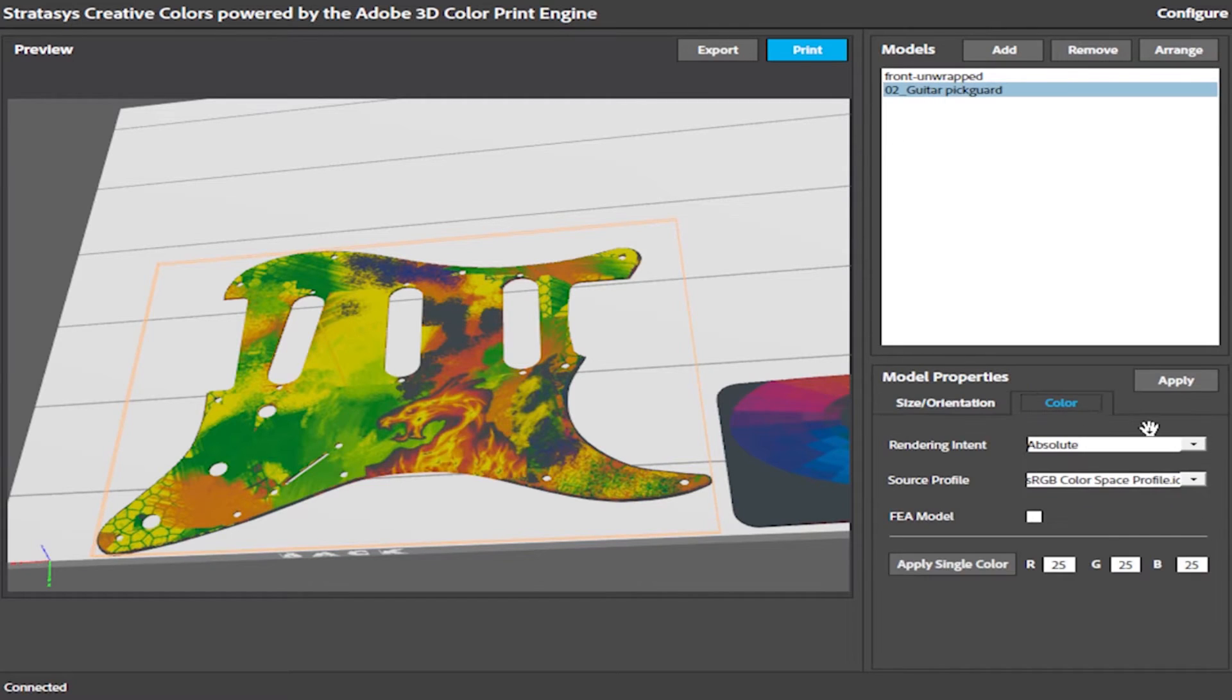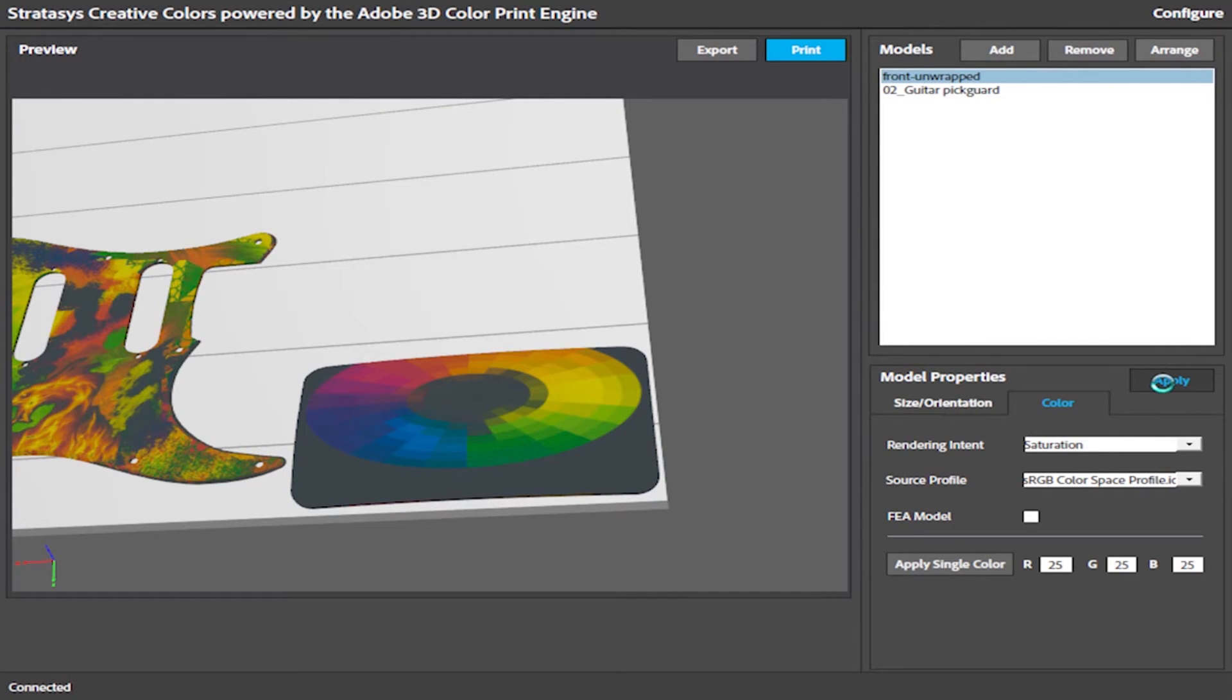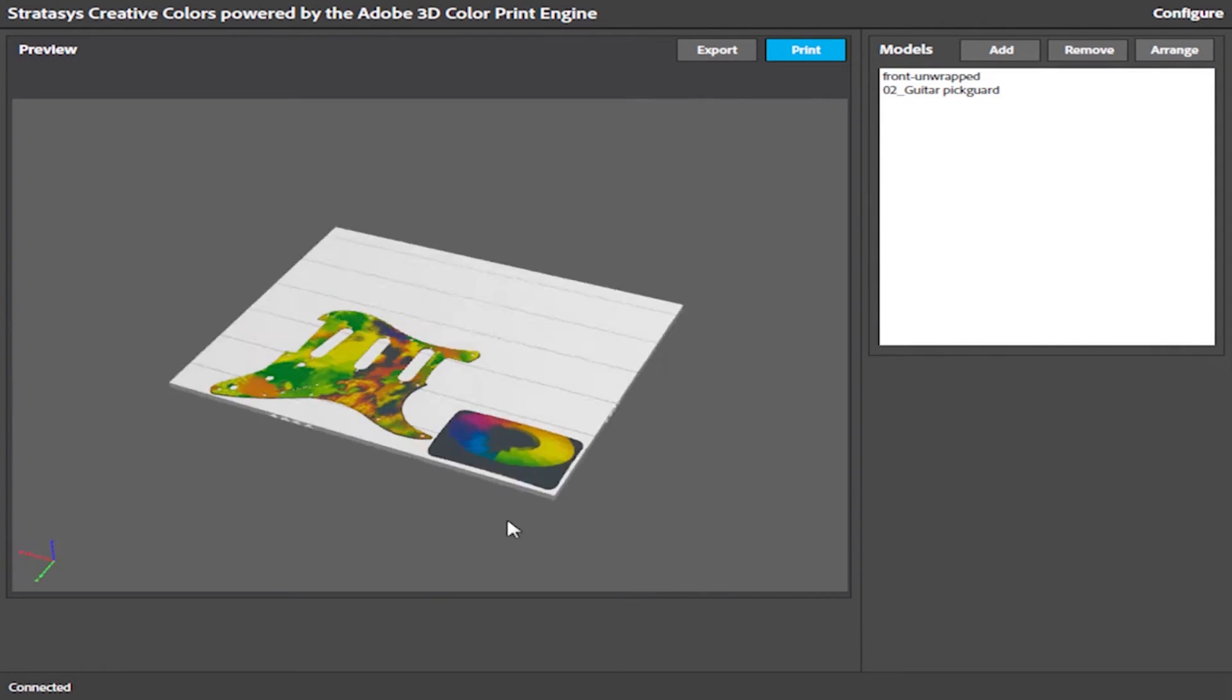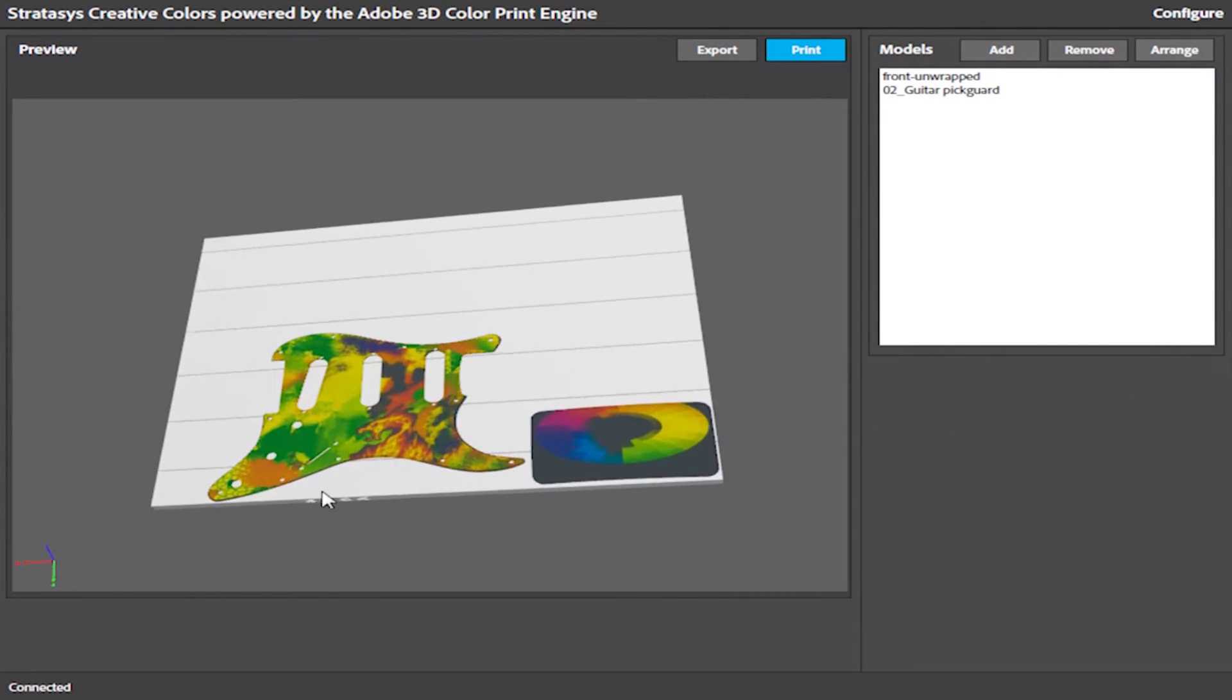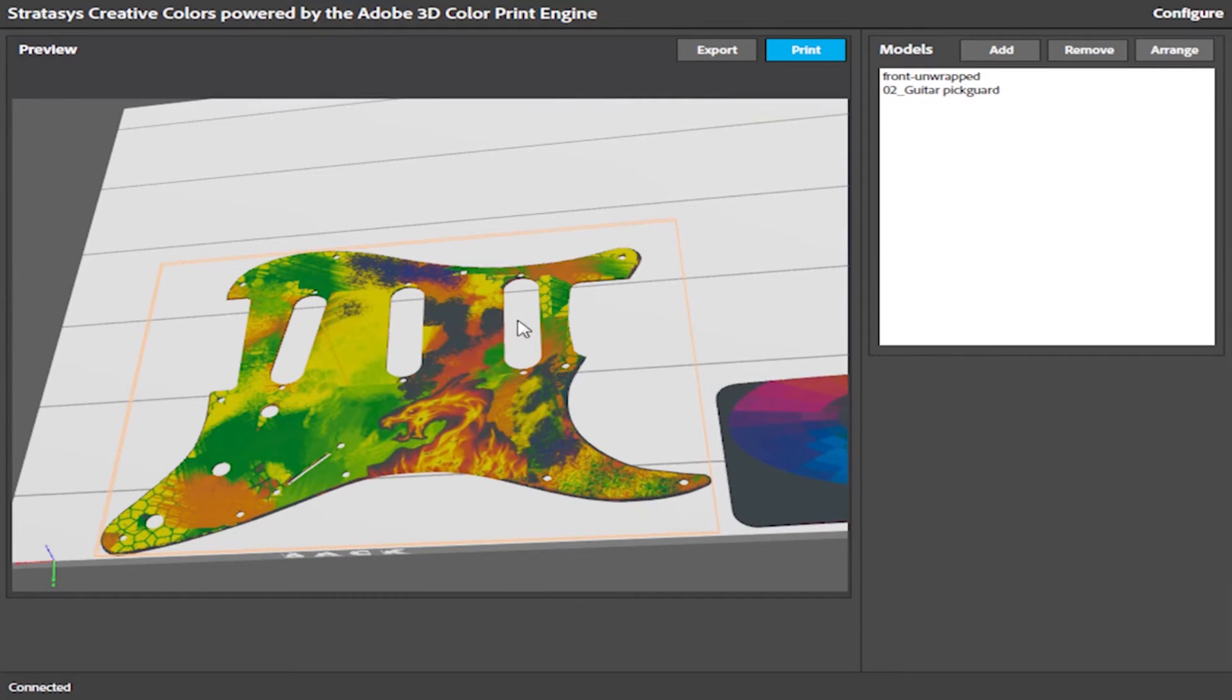With this new Rendering Intent feature, each part can use different color profiles within the same color palette. The parts we review on the tray accurately represent the final 3D printed colors.